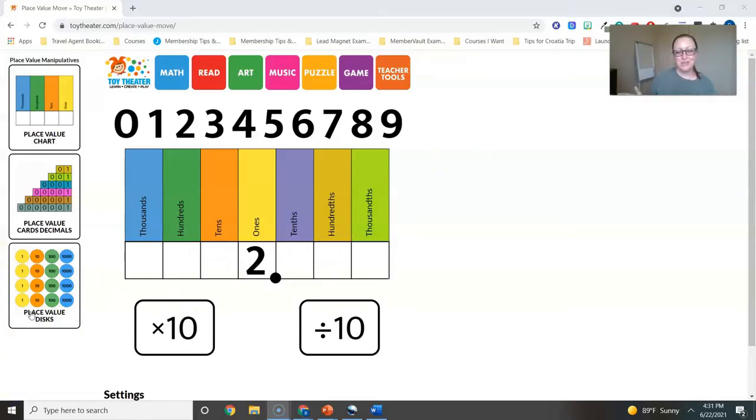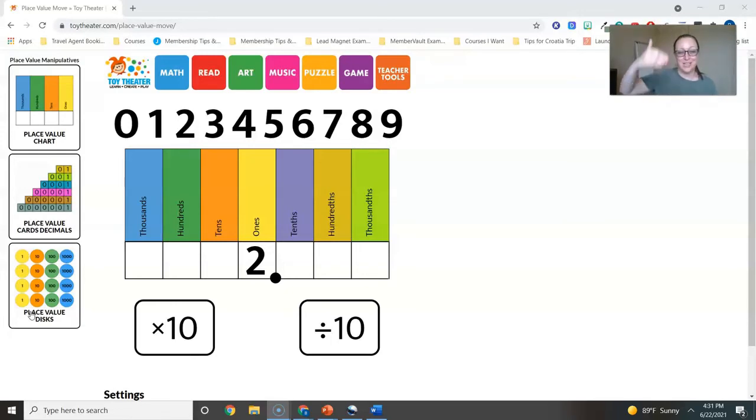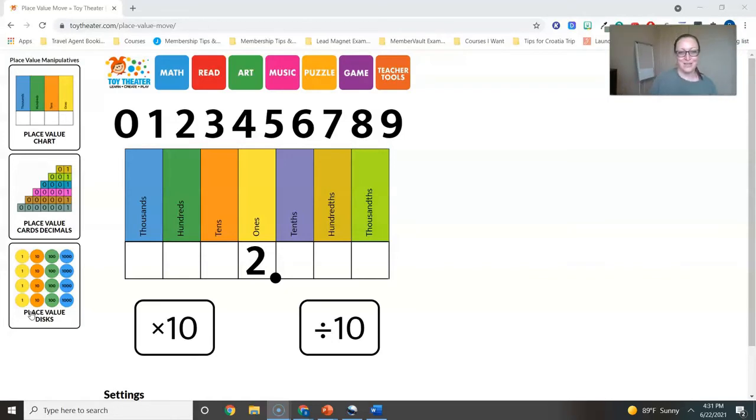I really do love this site because they have a variety of manipulatives. They even have ones where you can adjust it in the place value chart and it will show you what it is in standard, expanded, and word form. And that is super helpful to students who are just being introduced to that.